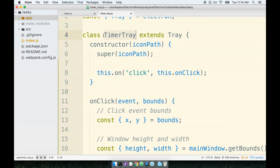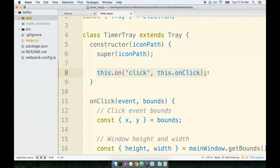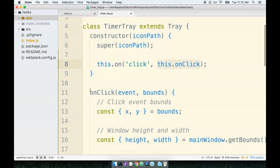So the instant that we create a timer tray instance, the constructor function will be created, and we immediately set up an onClick handler inside of there. So whenever a user clicks on this timer tray, we will run the onClick method, which is defined right here.